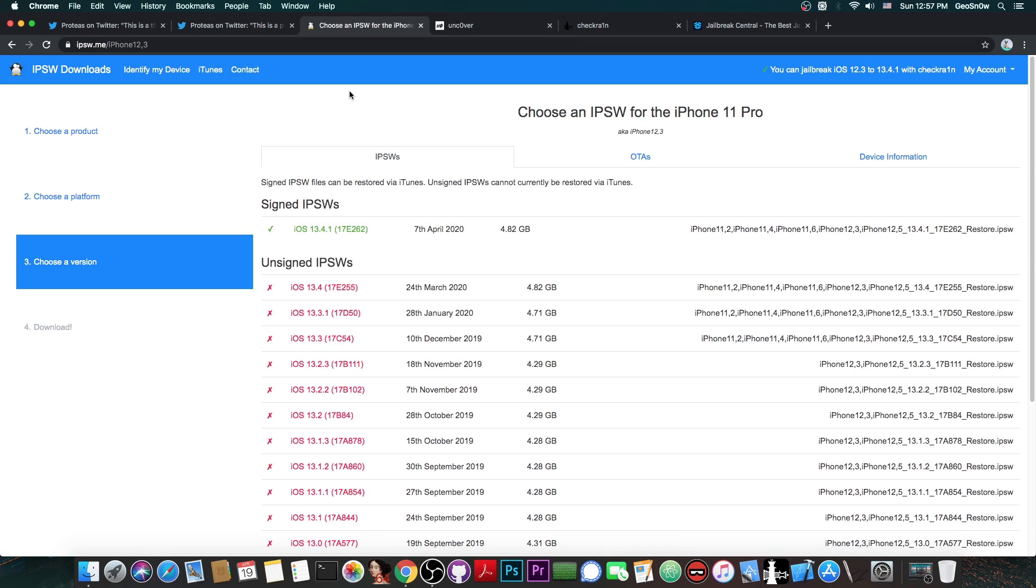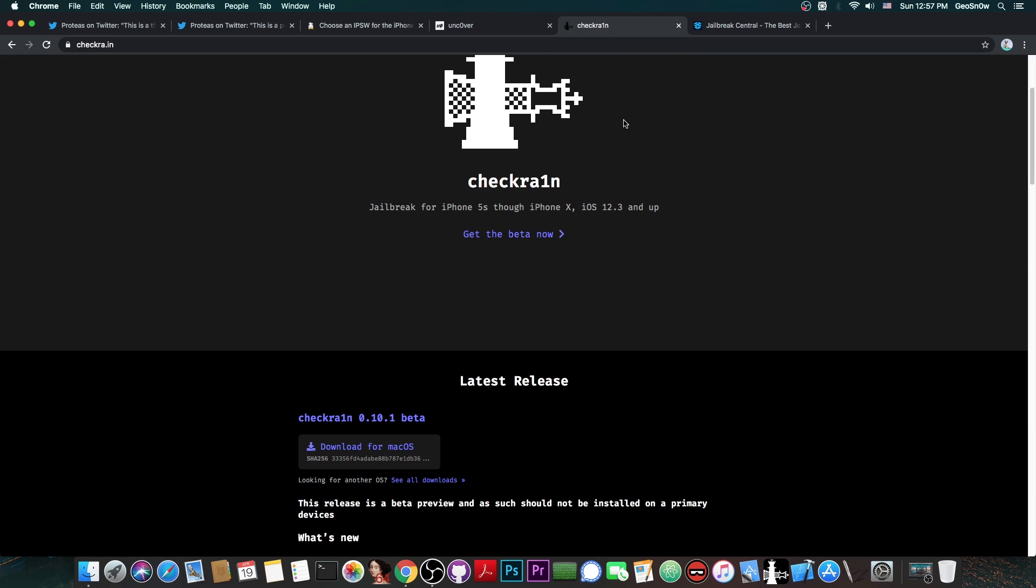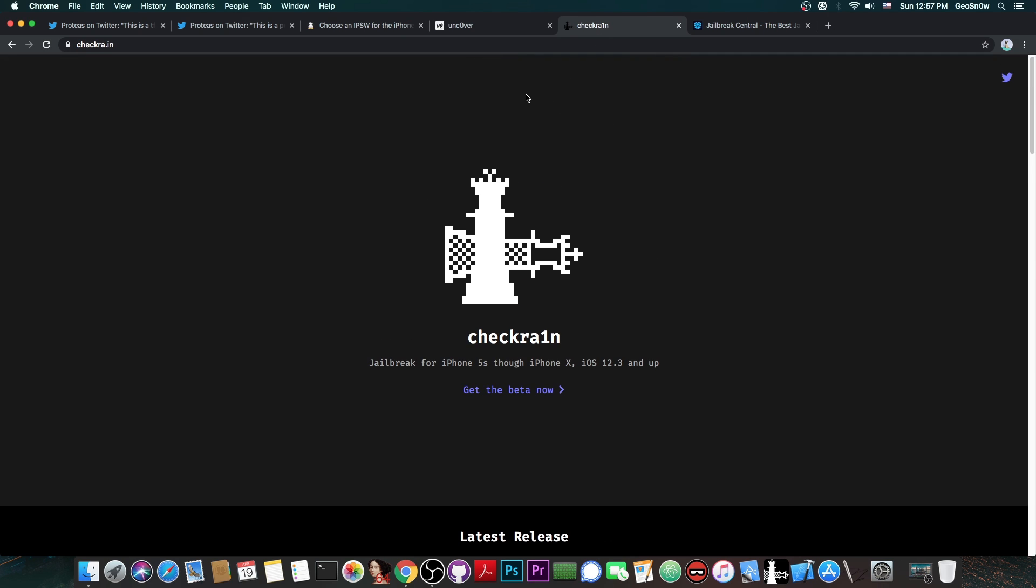But for those of you who do have an older device like the iPhone X, iPhone 8, iPhone 7, 7 Plus, there is already a jailbreak for 13.4.1 and 13.4. And that is of course the CheckRain jailbreak, which is available right now. But if you don't have an A10 or A11 device, you have an A12 or A13, it's unfortunate - you cannot use CheckRain.